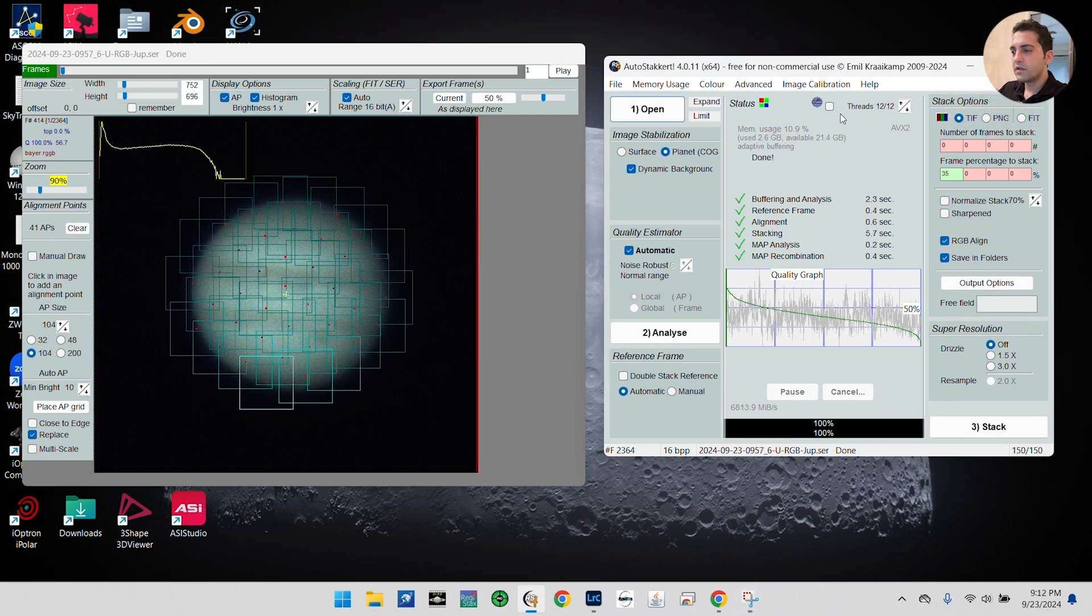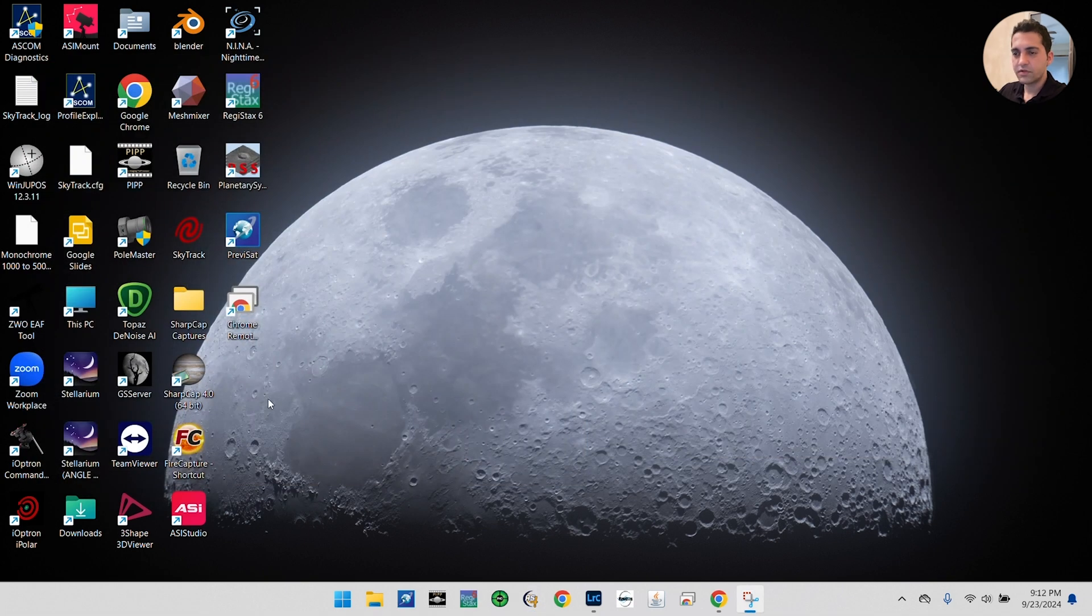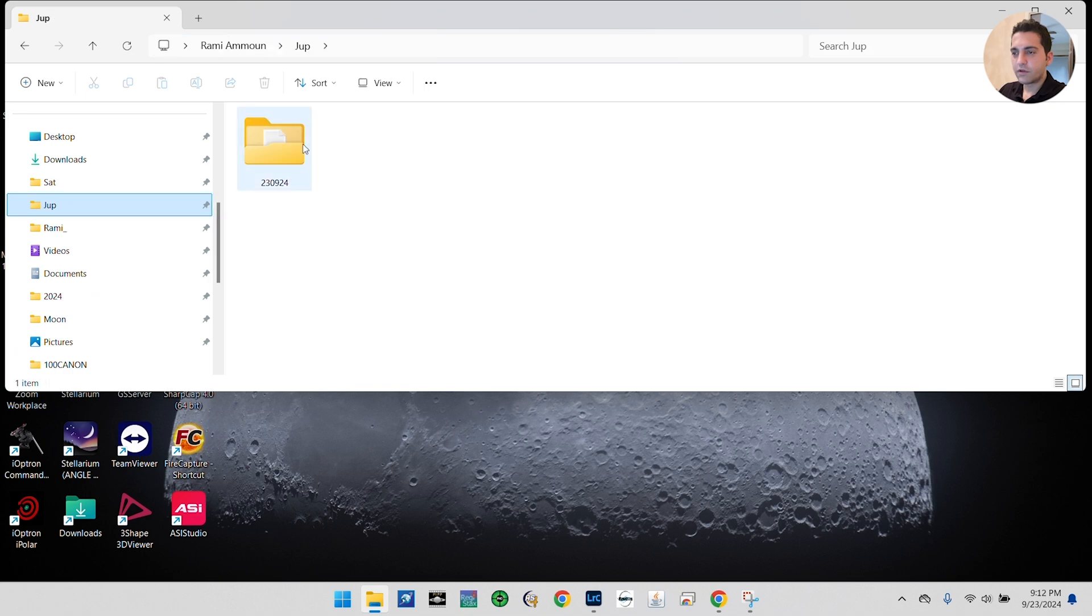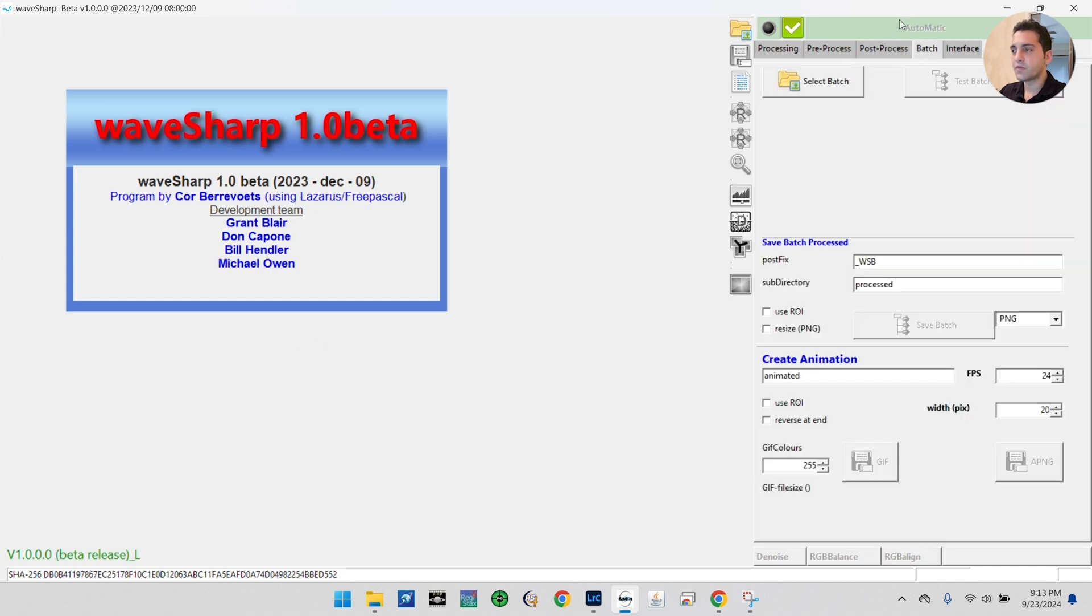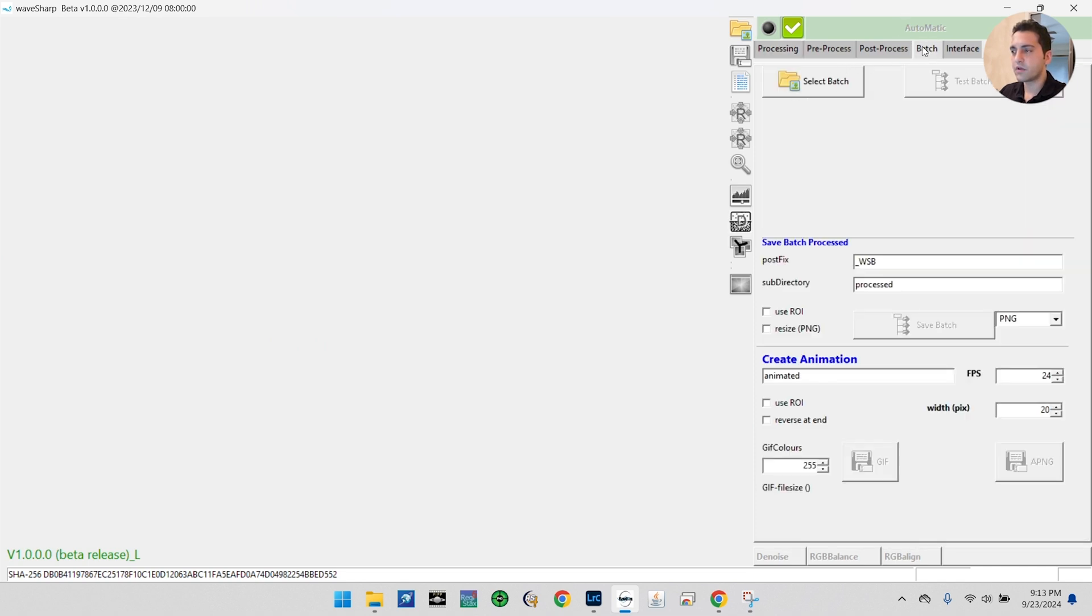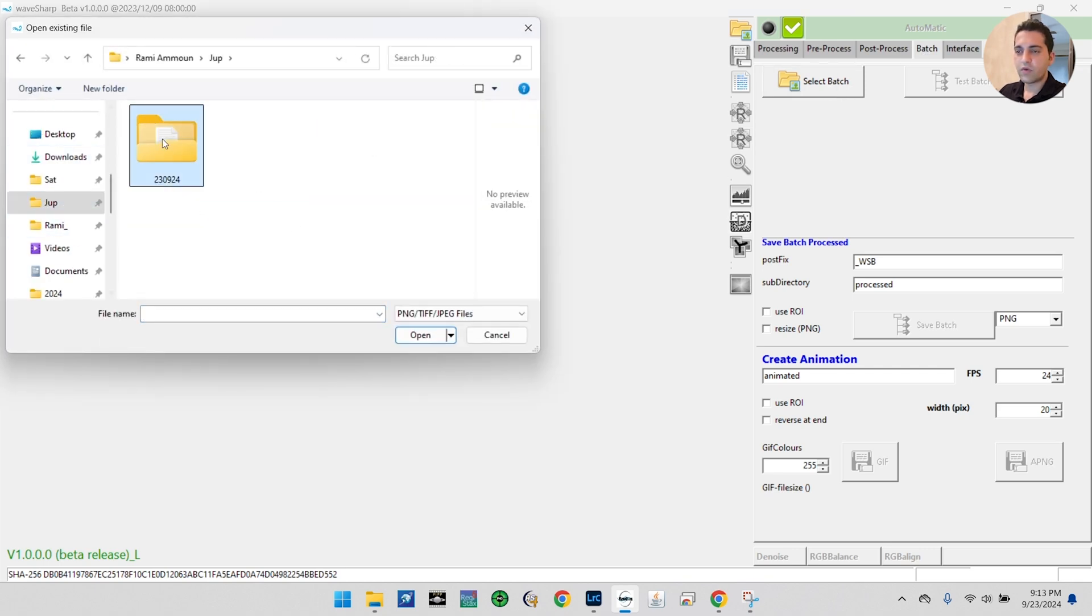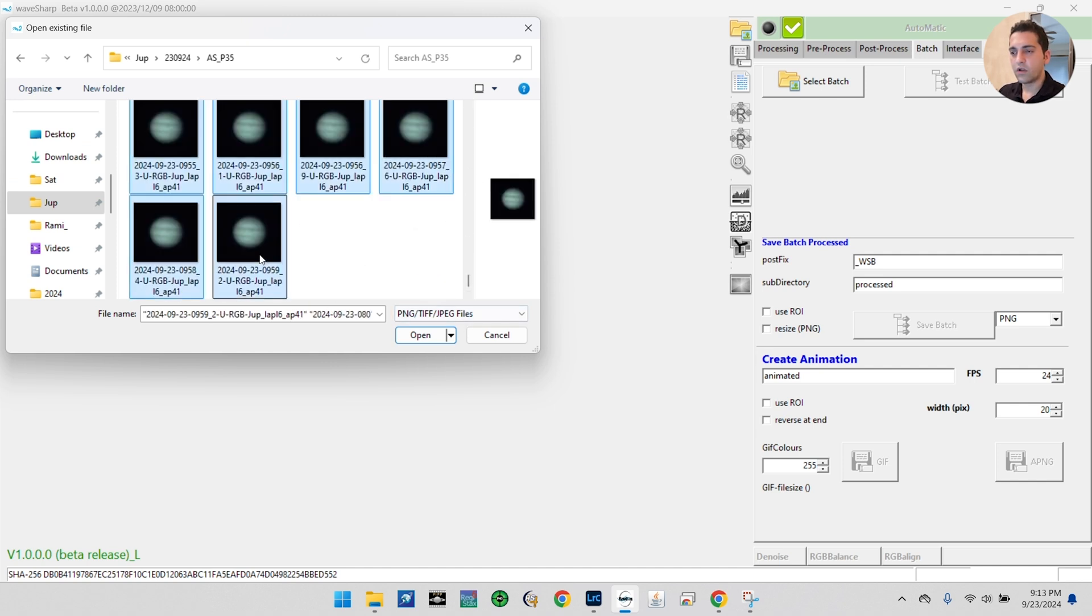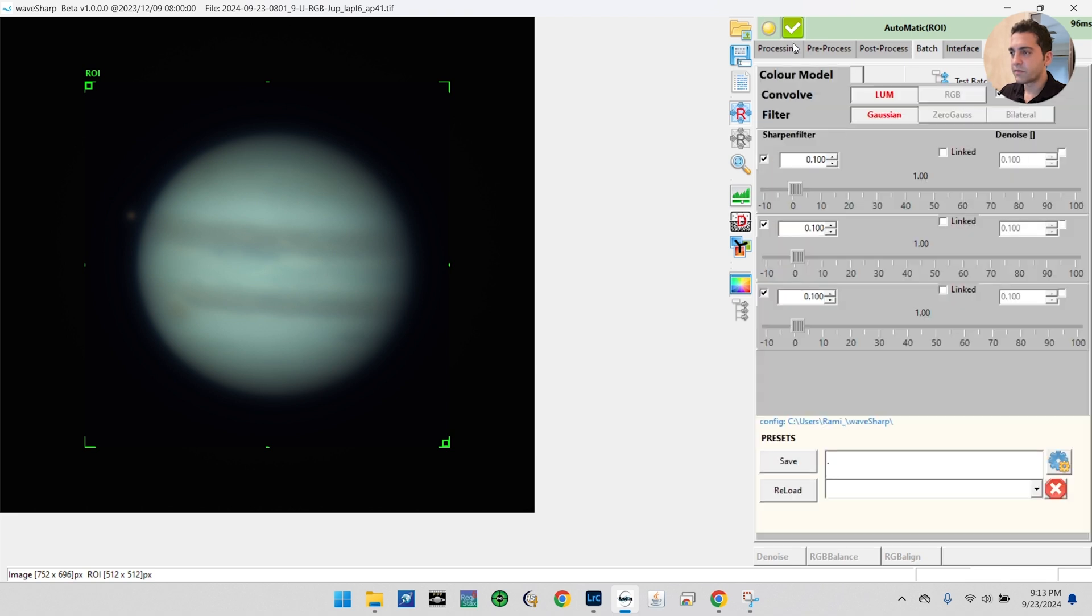And the stacking is completed, as you see here. I'm going to close AutoStakkert and I'm going to go back to my folder. So the next step is opening WaveSharp. Because we have 150 images, we're going to use the batch mode here. I'm going to go to the Batch tab, select Batch, and I'm going to go to my Jupiter file and I'm going to select all my images here. I'm going to select 'Open.' Here are the images. You can see Io right here. This is the Great Red Spot.